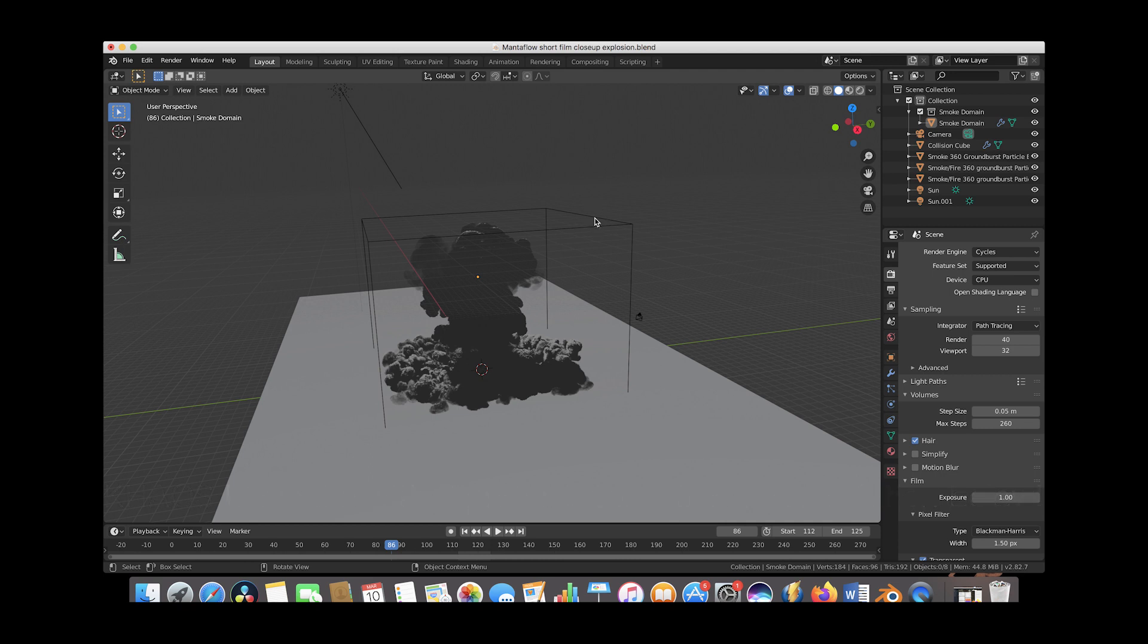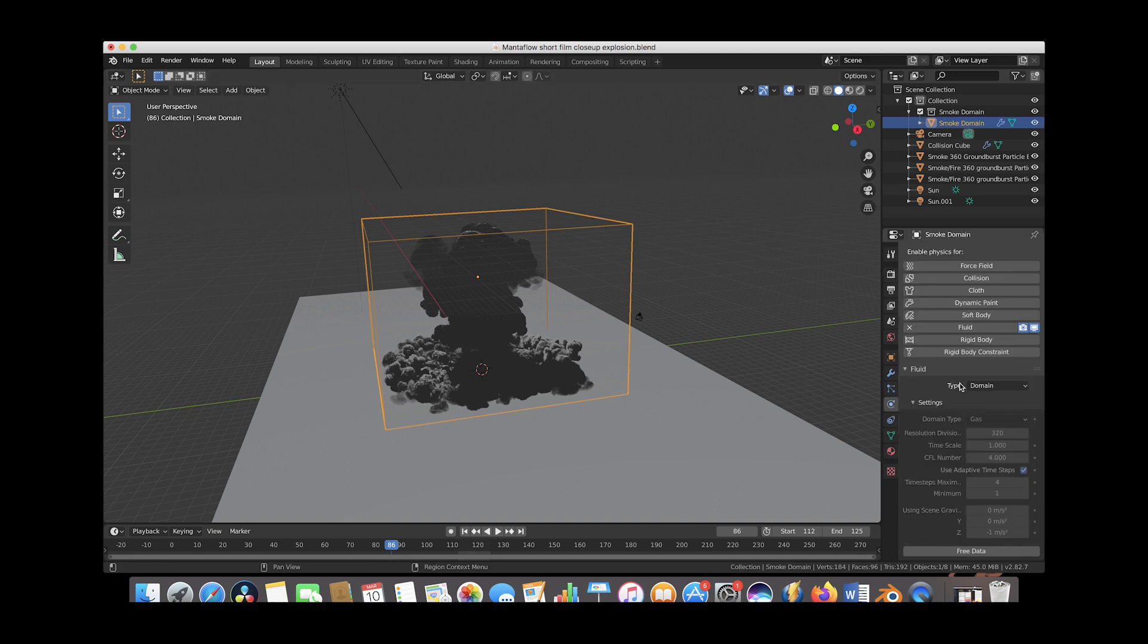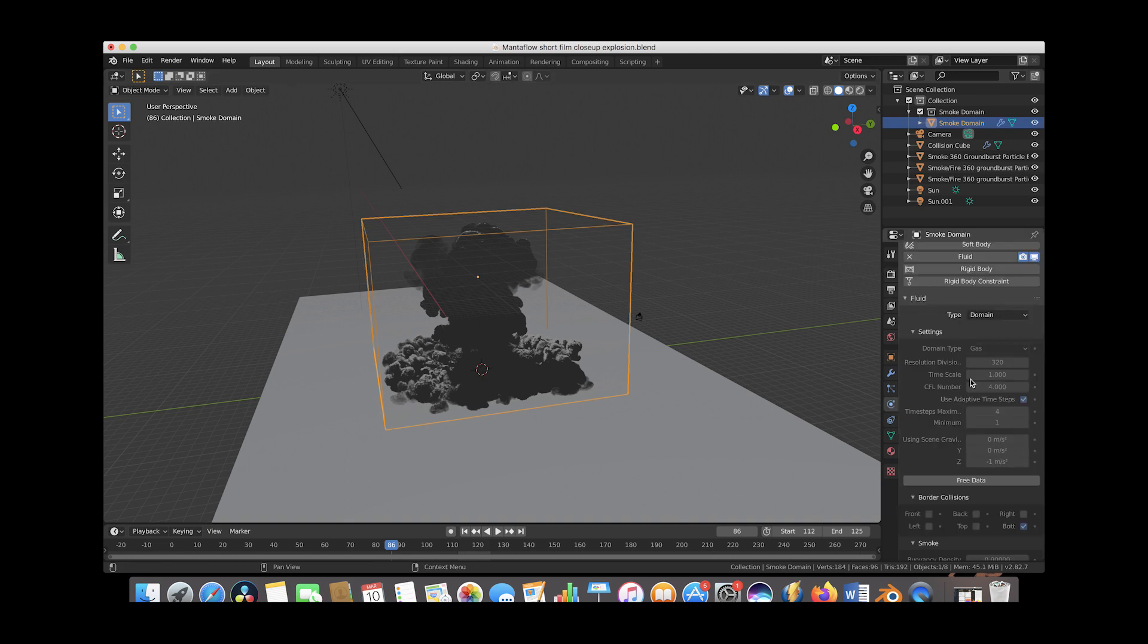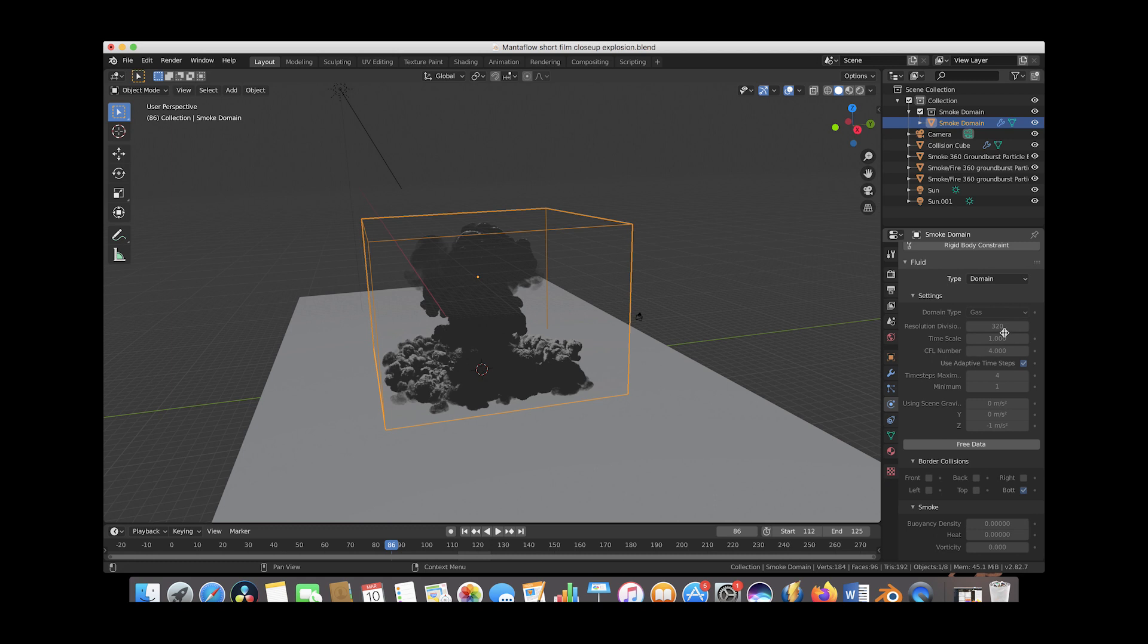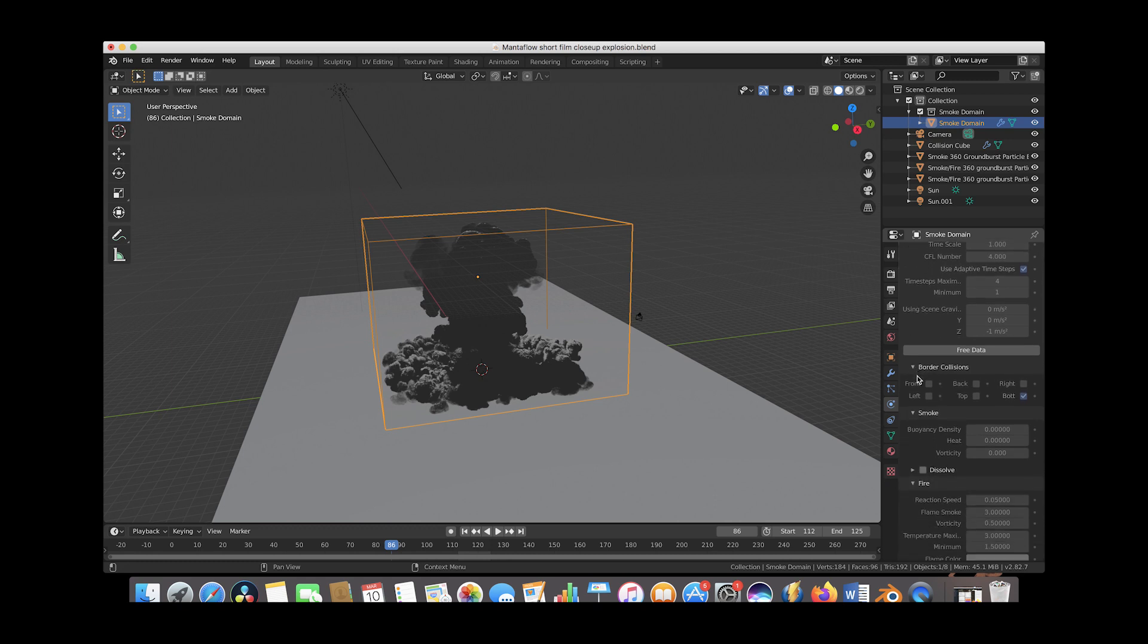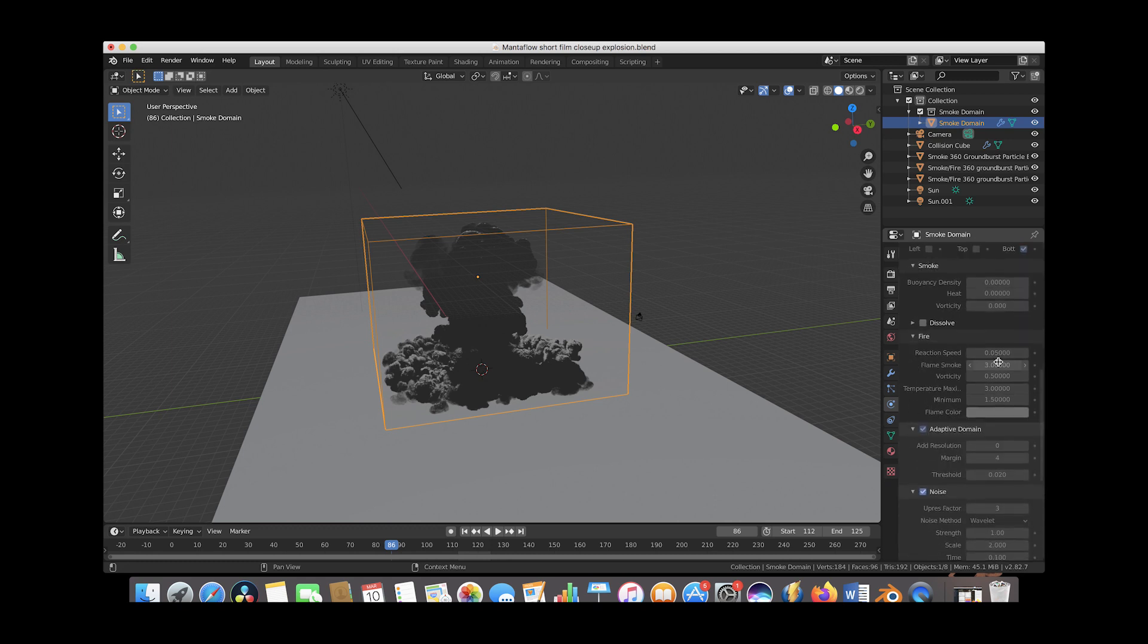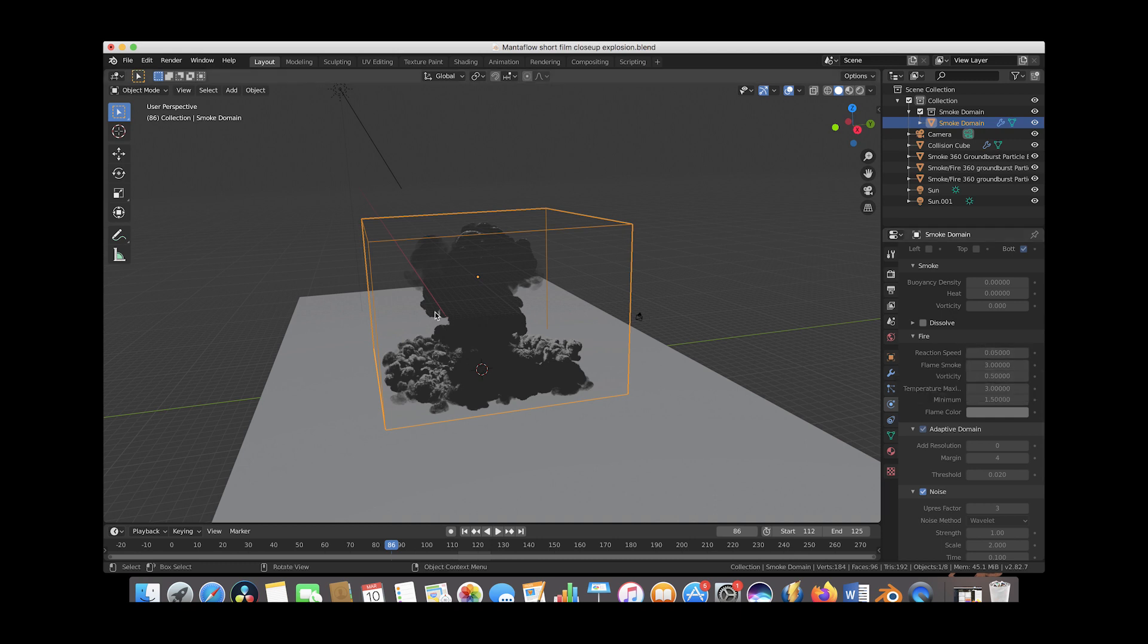As you can see, if we click on the domain here and we go to our domain settings, you can see that we had a resolution divisions of 320 and then under the fire we have the reaction speed at 0.05 for that slower burning flame so that the flames burn out much slower than they would normally.